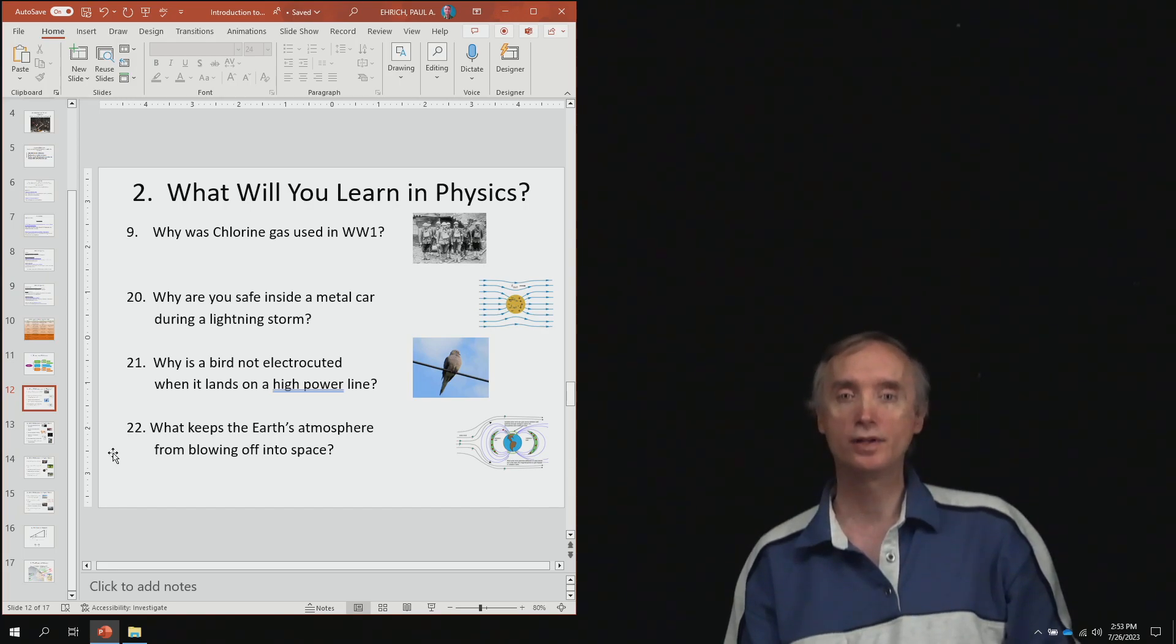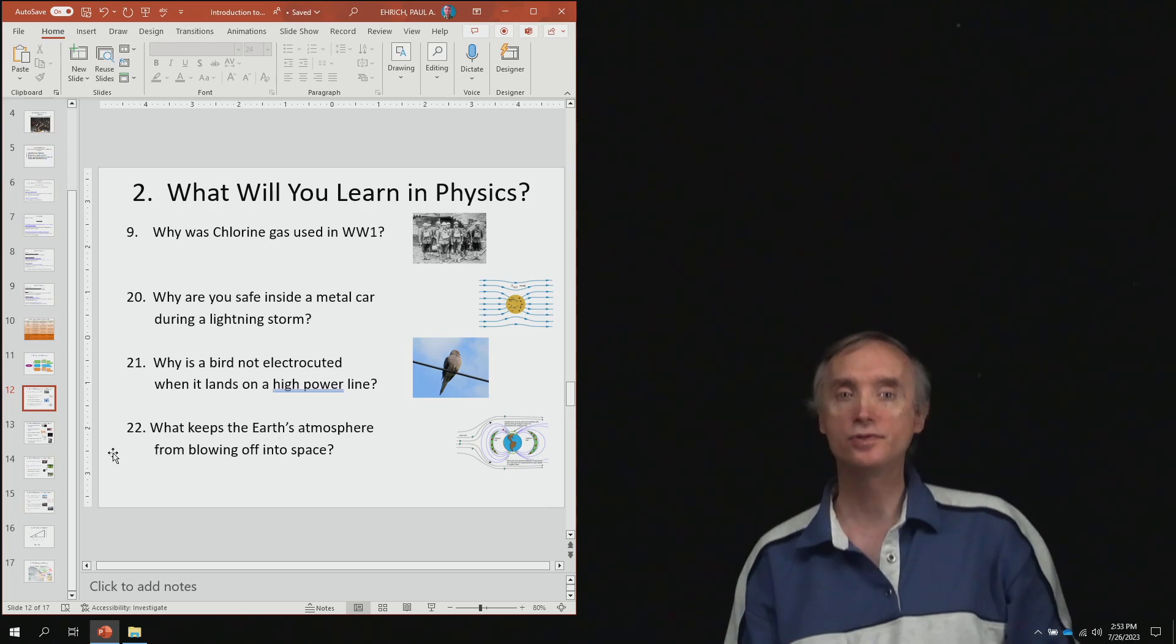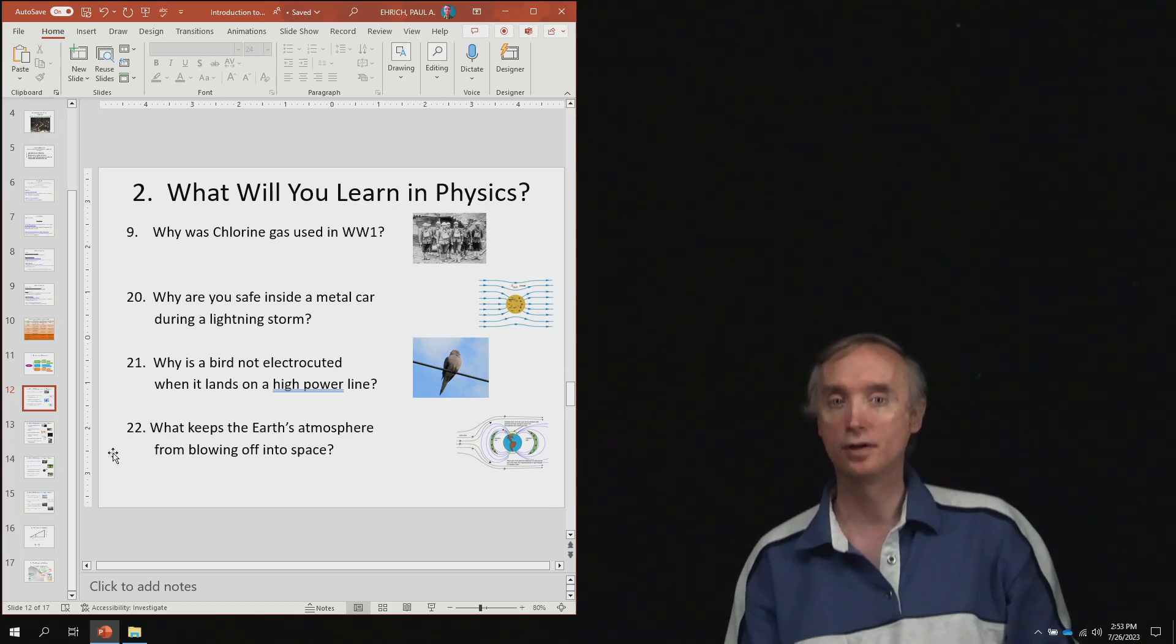From lesson number 20, why are you safe inside of a metal car during a lightning storm?